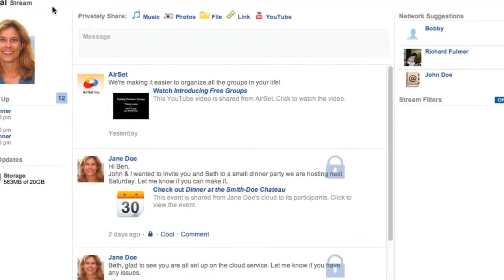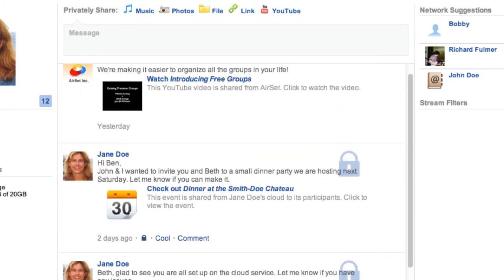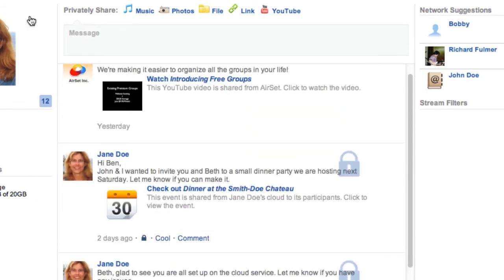The Stream app on your personal cloud shows all messages between you and members of your personal network. Think of it as a spam-free, secure alternative to email.